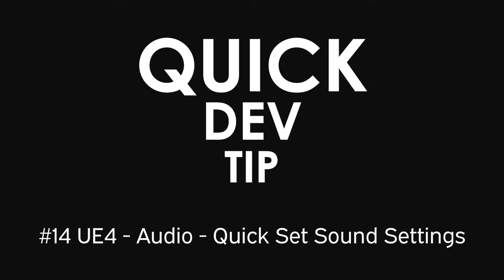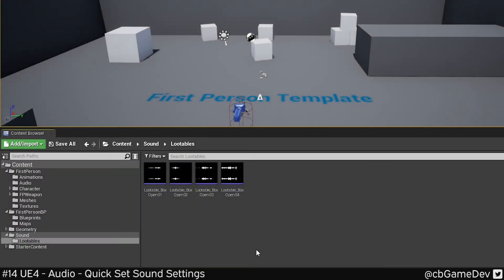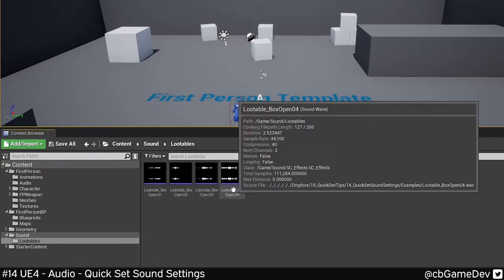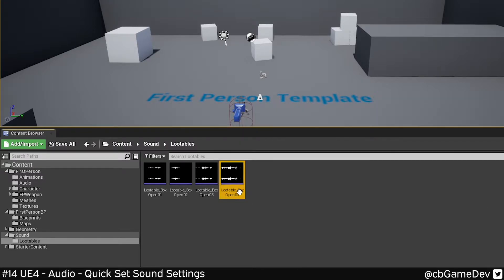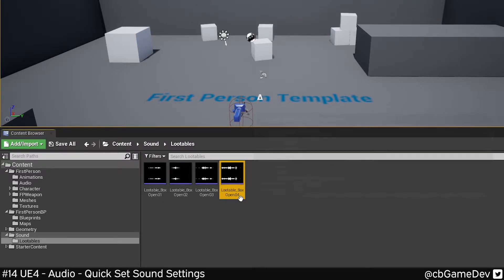Quick dev tip. Did you know that when you import an audio file into Unreal, you can use an existing audio file as a template for the settings that you want to use?